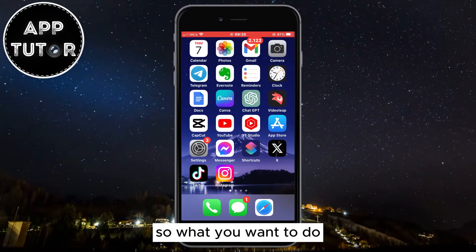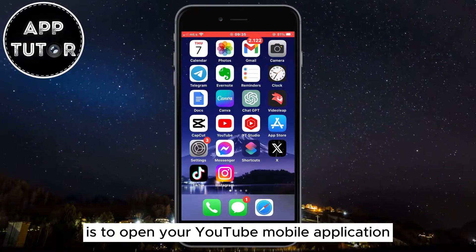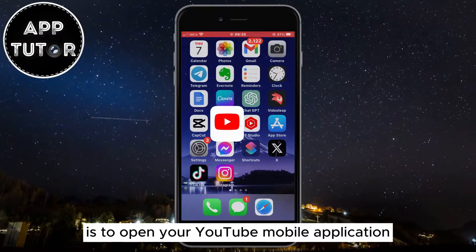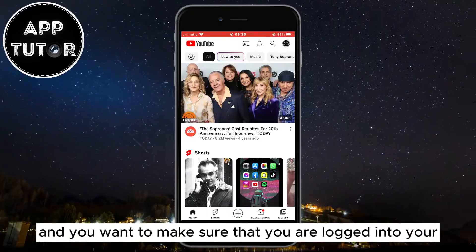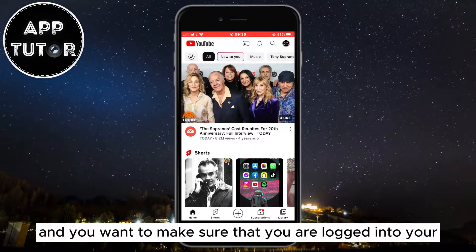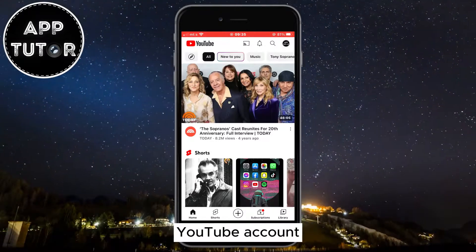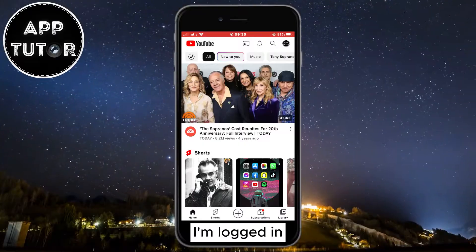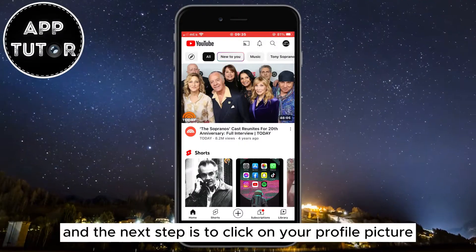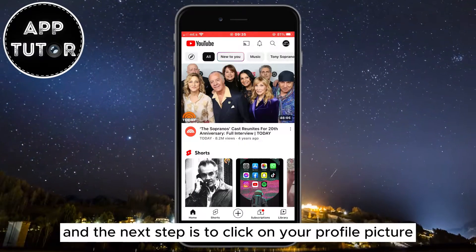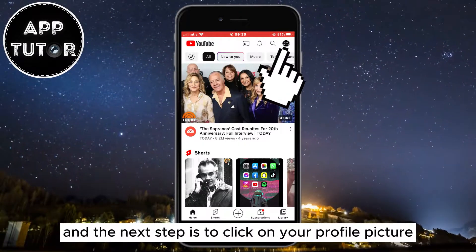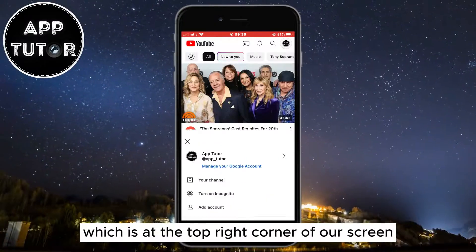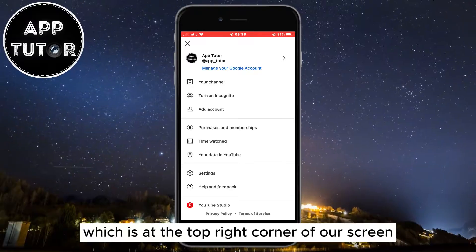What you want to do is open your YouTube mobile application and make sure that you are logged into your YouTube account. As you can see, I'm logged in, and the next step is to click on your profile picture which is at the top right corner of the screen.